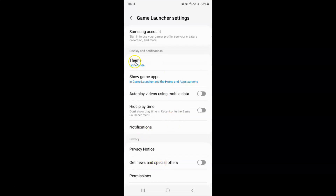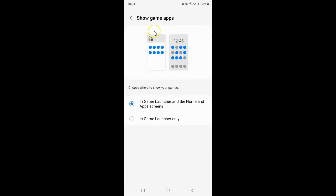Then come to the Display and Notifications section, and in this section you can see we have this Show Game Apps option. So just tap on it. The Show Game Apps screen is now opened, and on this screen you have to come to the 'Choose where to show your games' section.